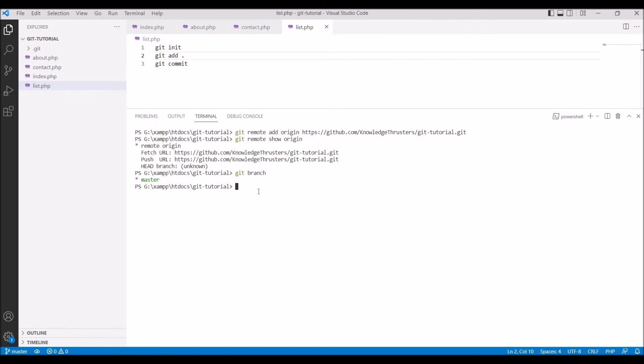Now third thing from which account you are going to push. I'm going to configure it. Git config user dot name. You can also configure it globally. I'm just going to do this for this repo. Write git config user name and knowledge thusters. Now run the command.